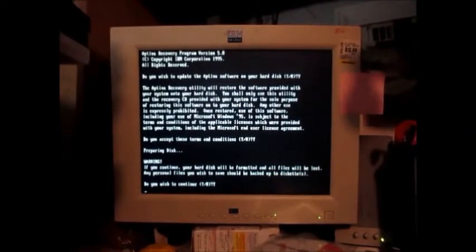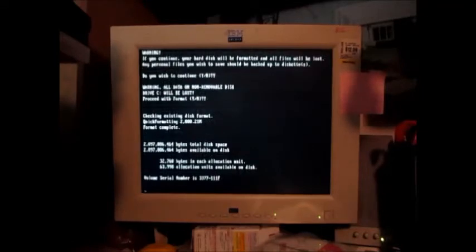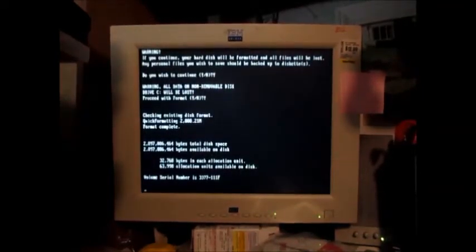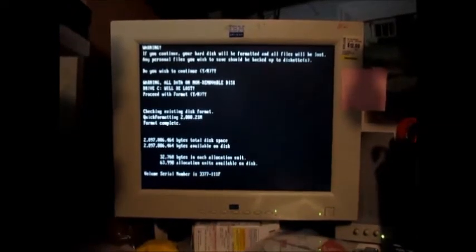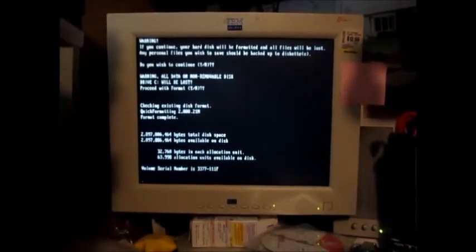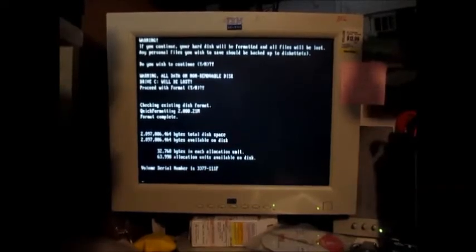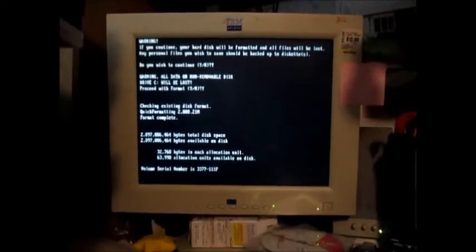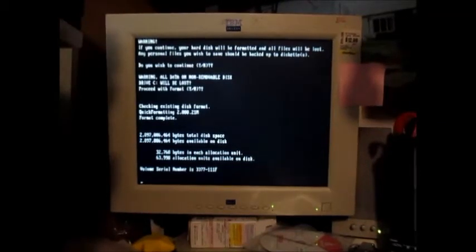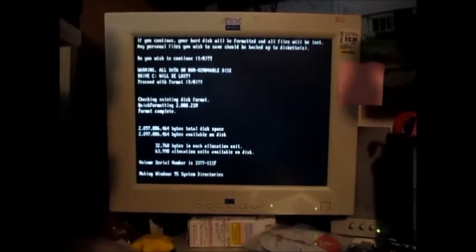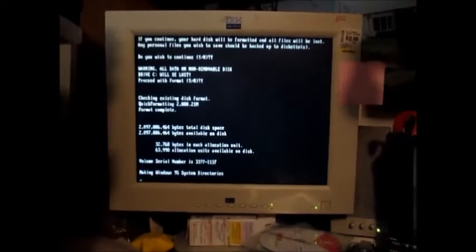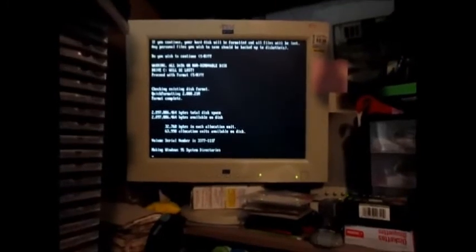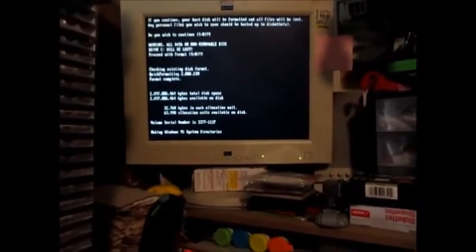Format complete. Making Windows 95 system directories. And at this point the system will run the recovery program through.